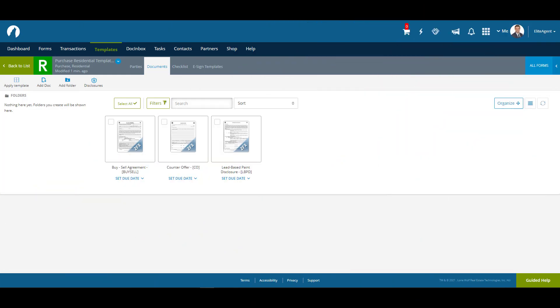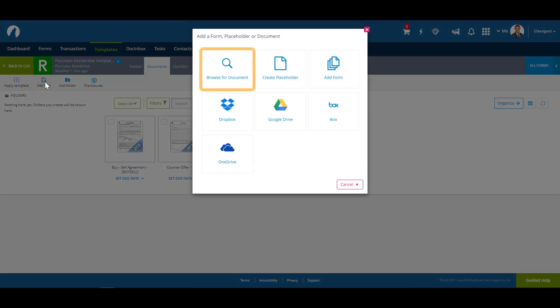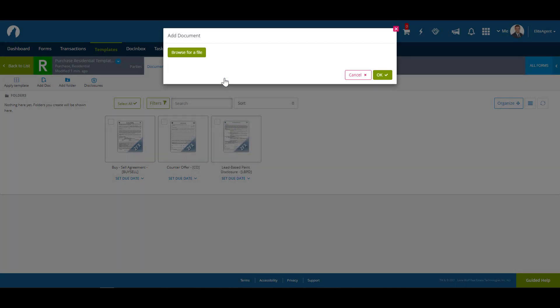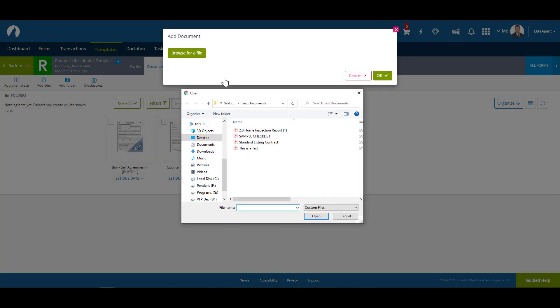You can also add documents like PDFs from your computer or cloud. Let's add a PDF from our computer by going to Add Doc, then Browse for Document. In this case, we've added a PDF document called a Home Inspection Report.